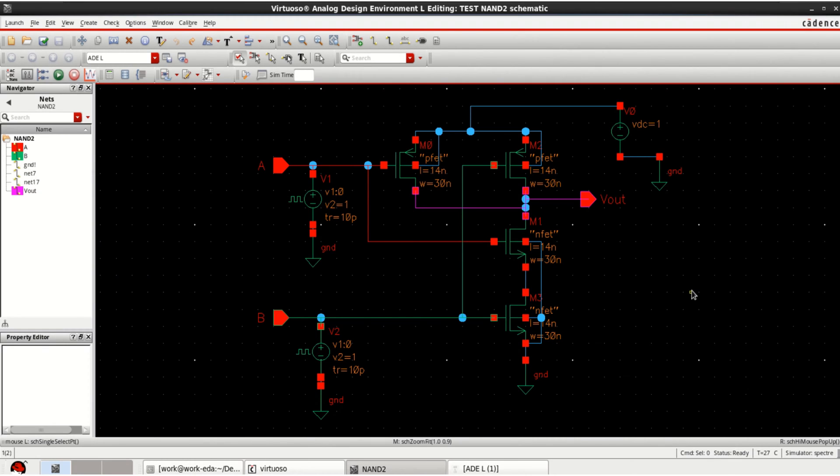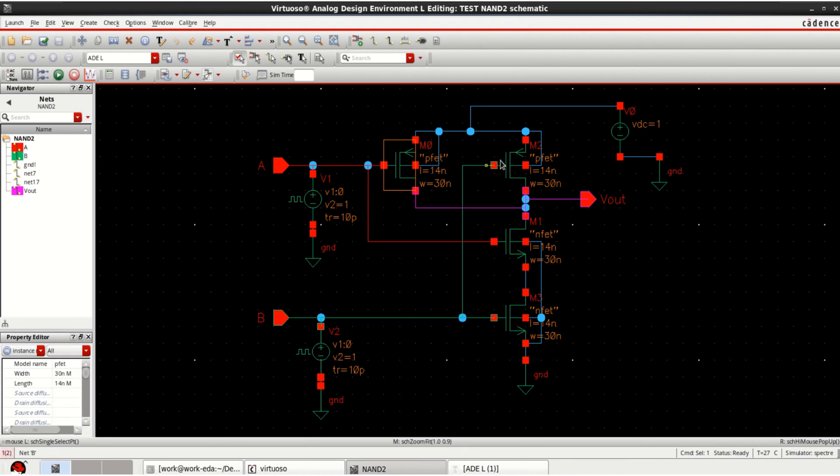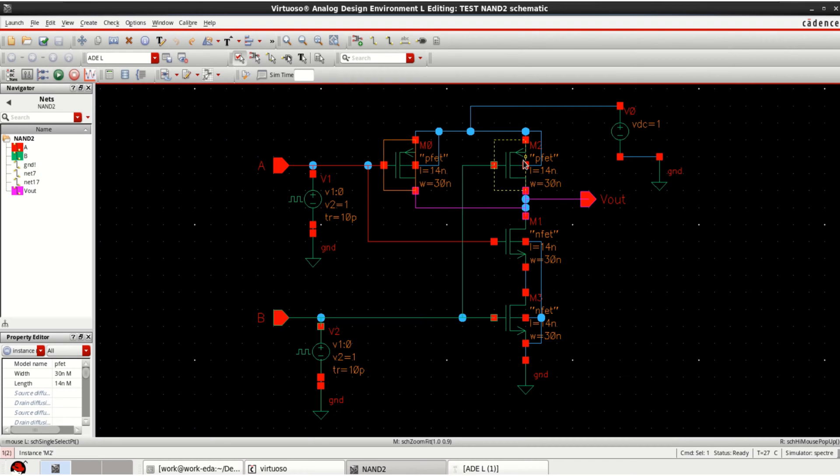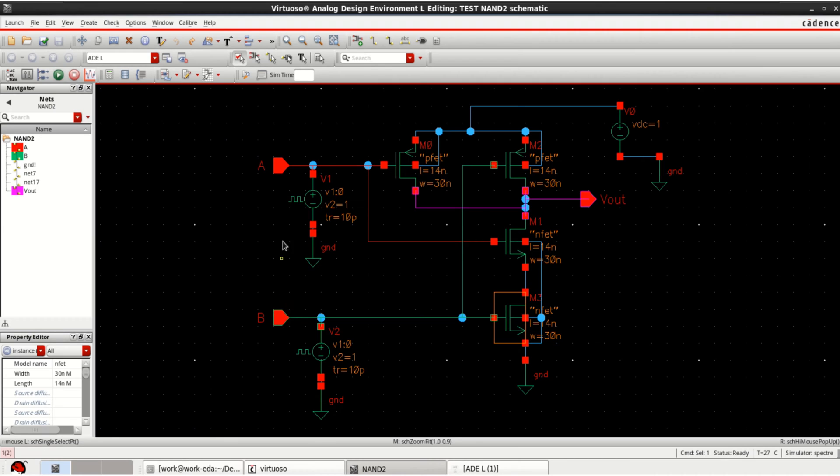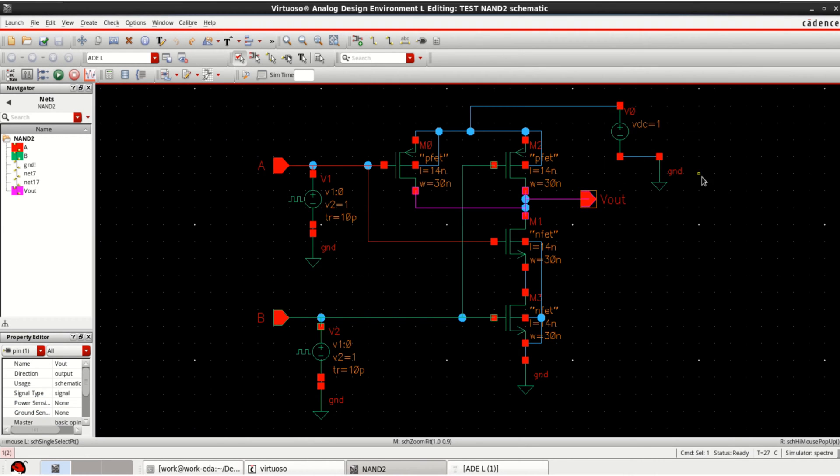For demonstration, I have considered the schematic design of a NAND gate with 4 transistors, PMOS and NMOS, along with 2 inputs A, B and output, and with a supply of VDC equal to 1 volt.